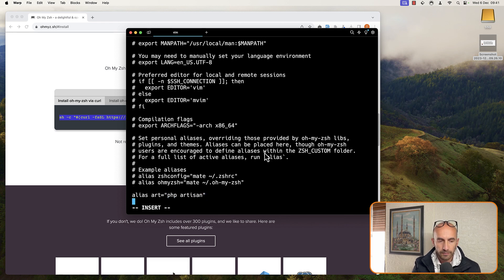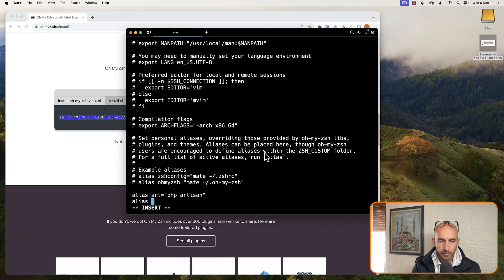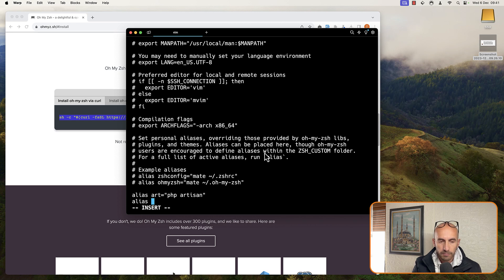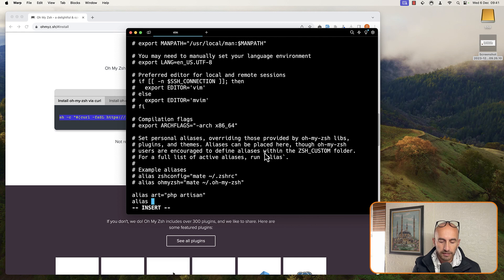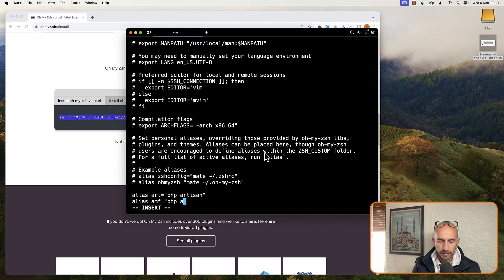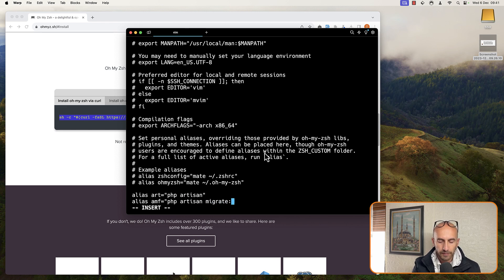Okay, then another alias for, let's say for example, php artisan migrate fresh. I prefer to say artisan migrate fresh like this. And let's say php artisan migrate fresh.